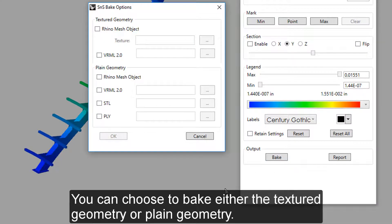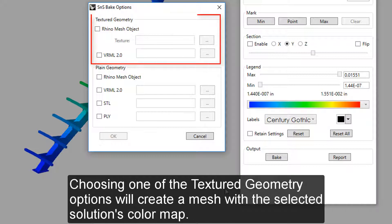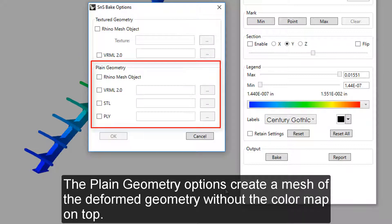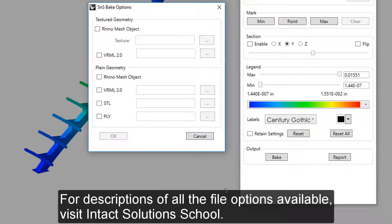You can choose to bake either the texture geometry or the plane geometry. Choosing one of the texture geometry options will create a mesh with the selected solution's color map. The plane geometry options create a mesh of the deformed geometry without the color map on top. For descriptions of all the file options available, visit Intact Solutions School.